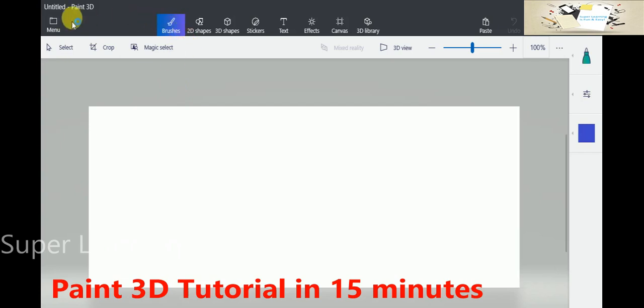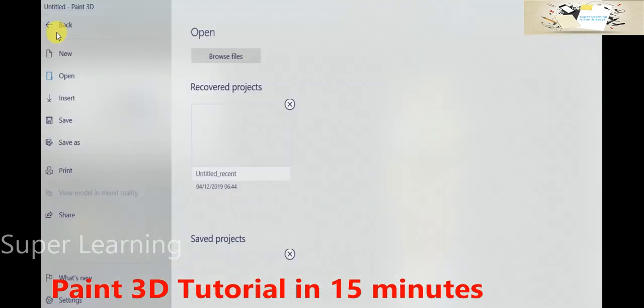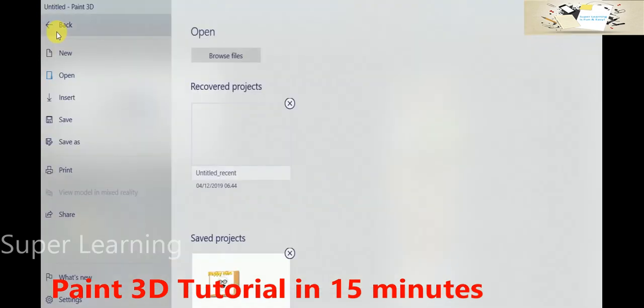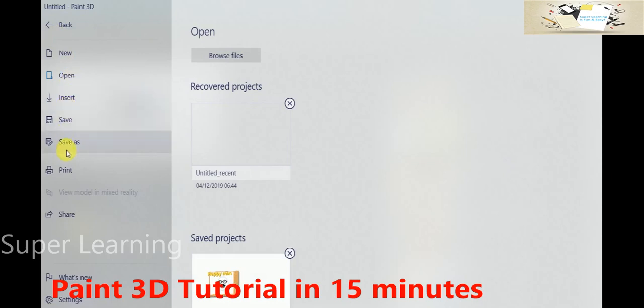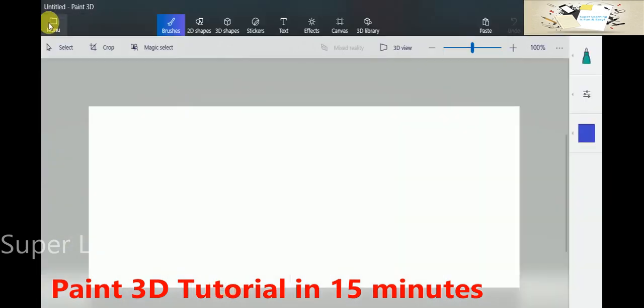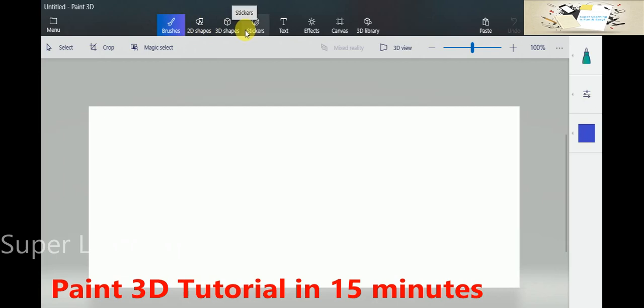When you open the Paint 3D application, you will have a menu. This is simply similar to any standard application where you will create a new file or open an existing picture, you can save, you can insert something, and you can print and share. Apart from this, you will have several tabs available at the top of this application.